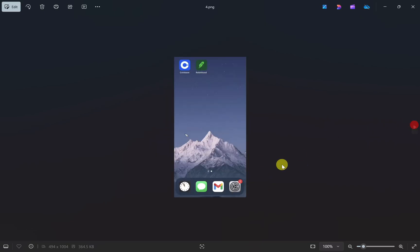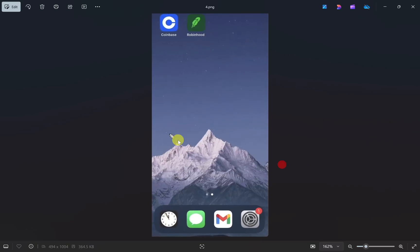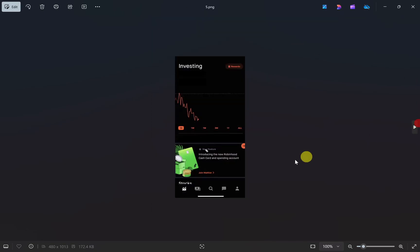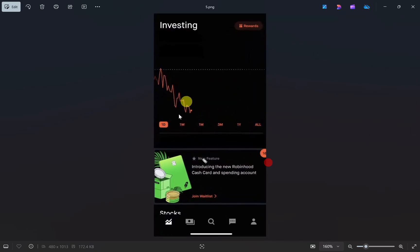Once you have your wallet address, open your Robinhood app and click on the search option at the bottom.